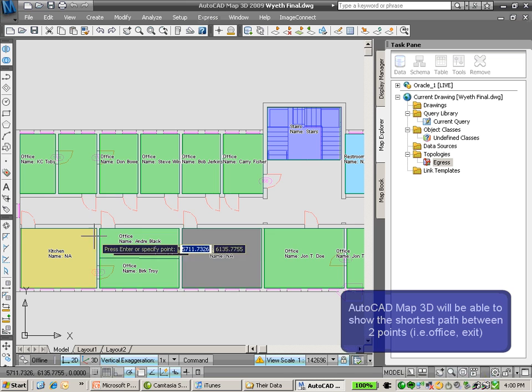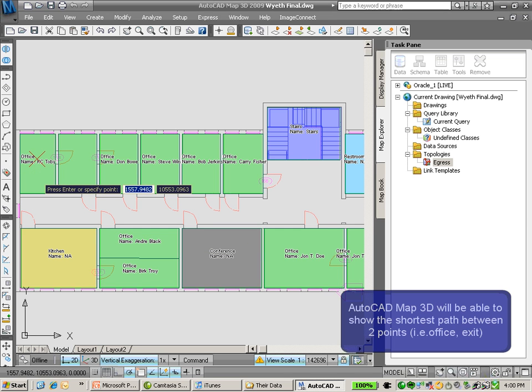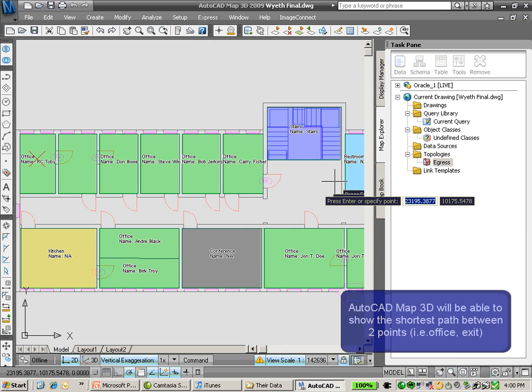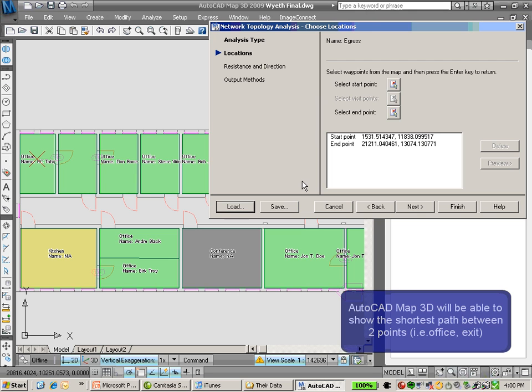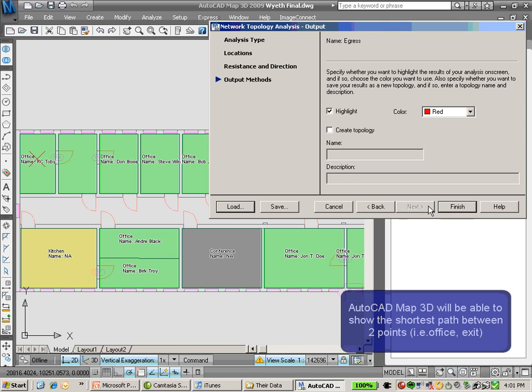I'm going to choose the first point I'm moving from. In this case, I'll choose one person's office. And I'll choose the staircase here for the emergency exit. I'll click Next.